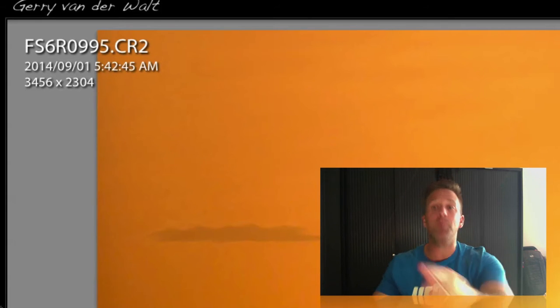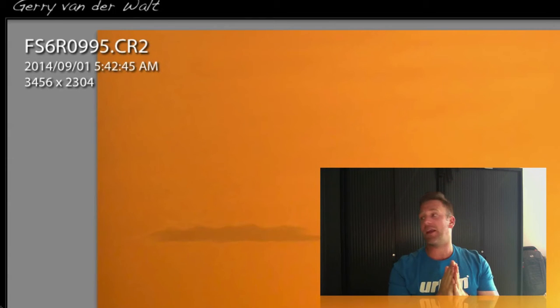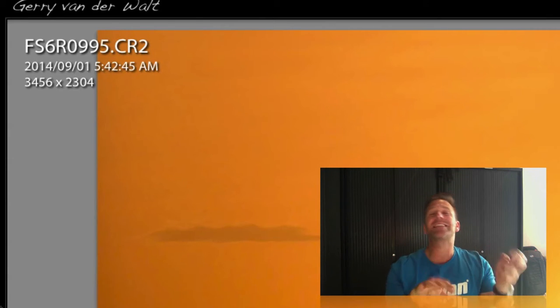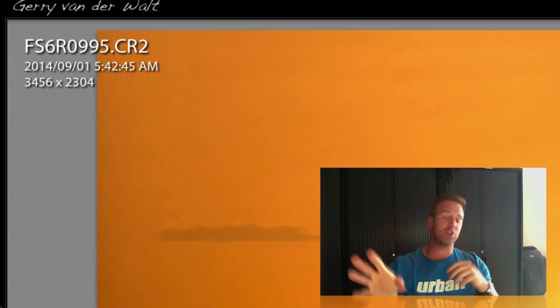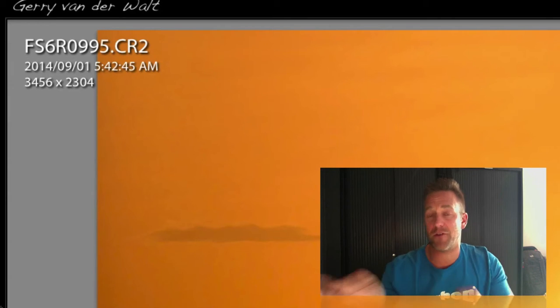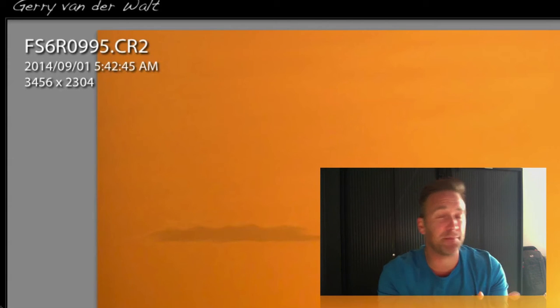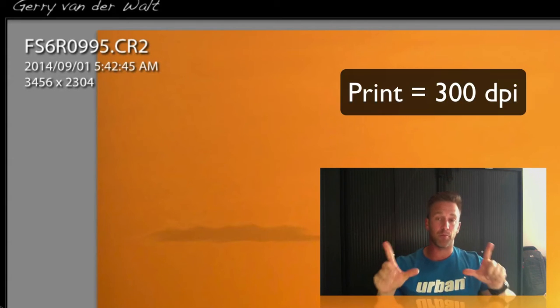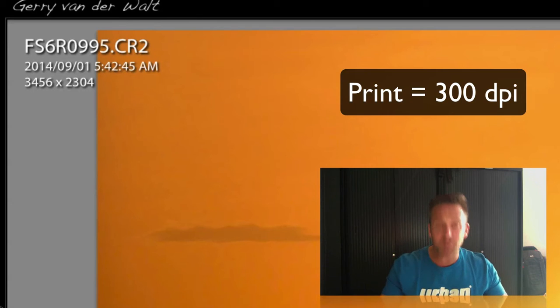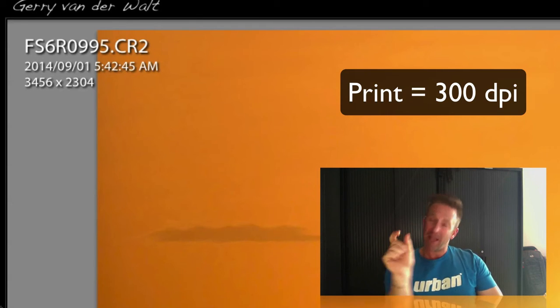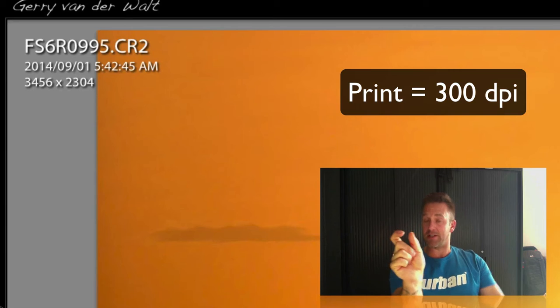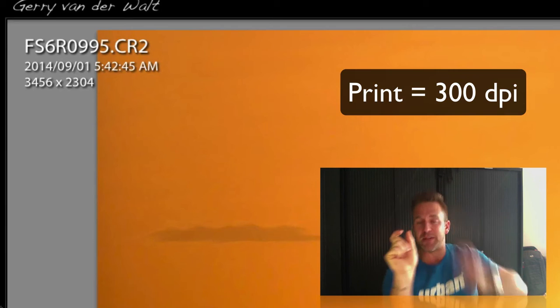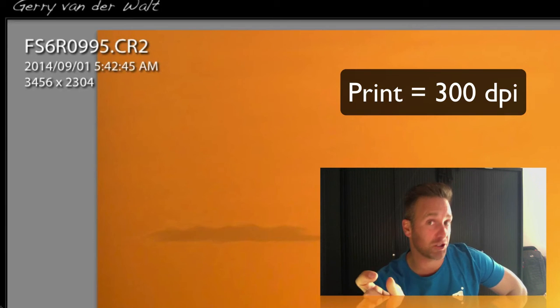Print size now. How big can I print this thing? Average print size. And we can discuss this for a long time. DPI, PPI, print resolutions, 150, 240, 300. Ignore all of that. Let's work on a kind of industry accepted standard of 300 DPI for a good quality print. Which means DPI, dots per inch. In every inch of your print, there needs to be 300 bits of information, 300 dots.